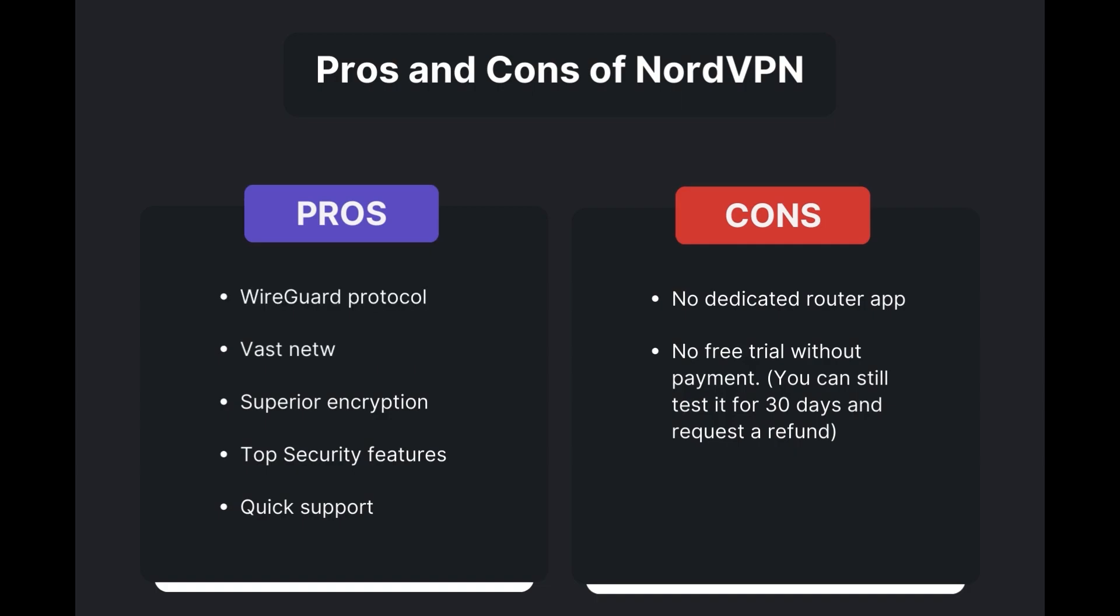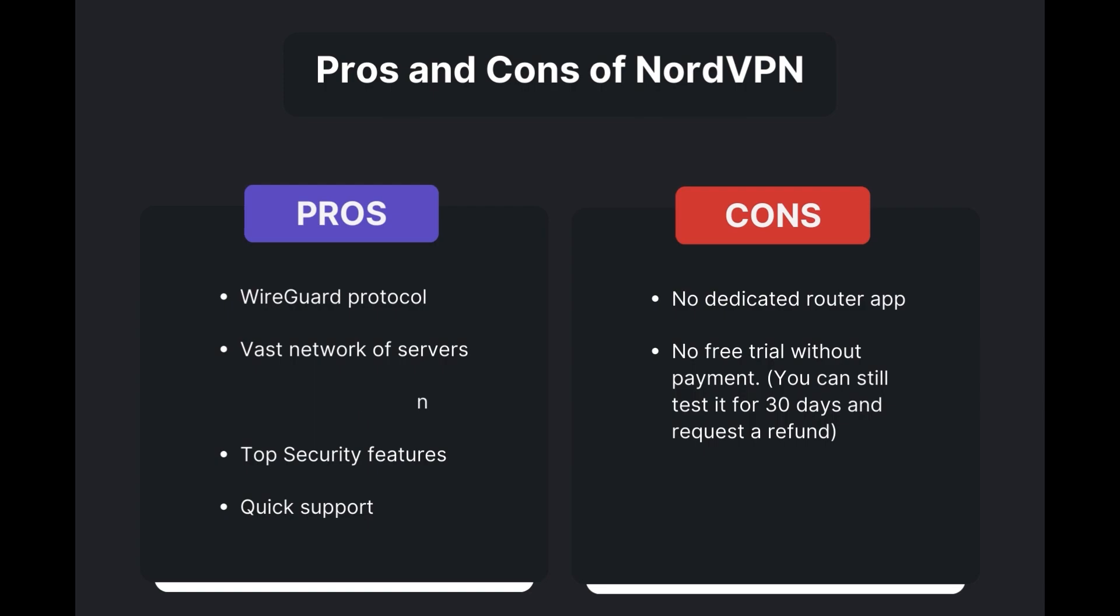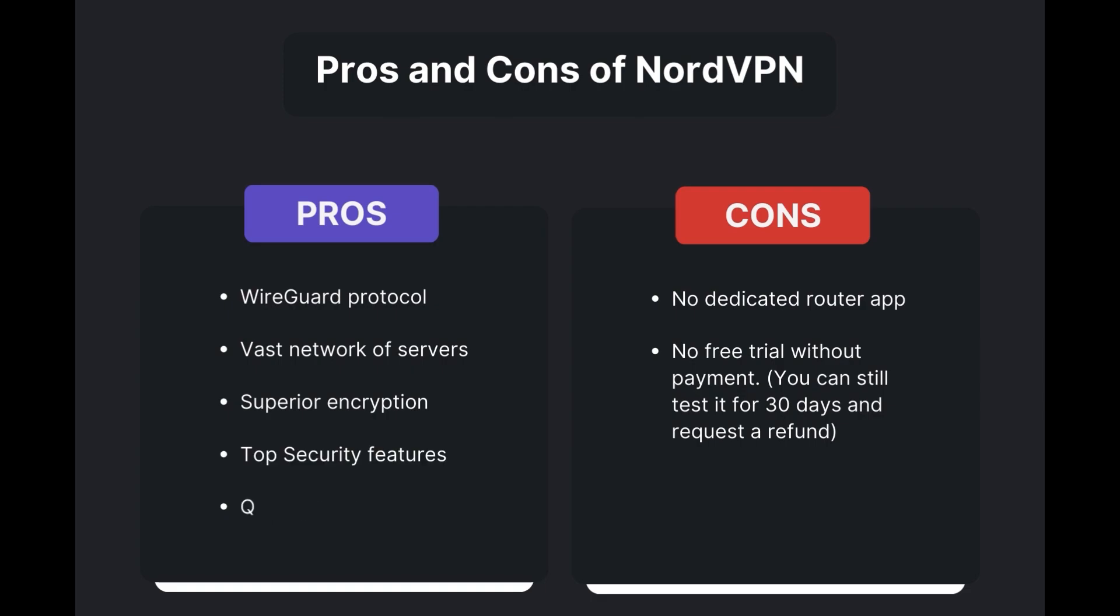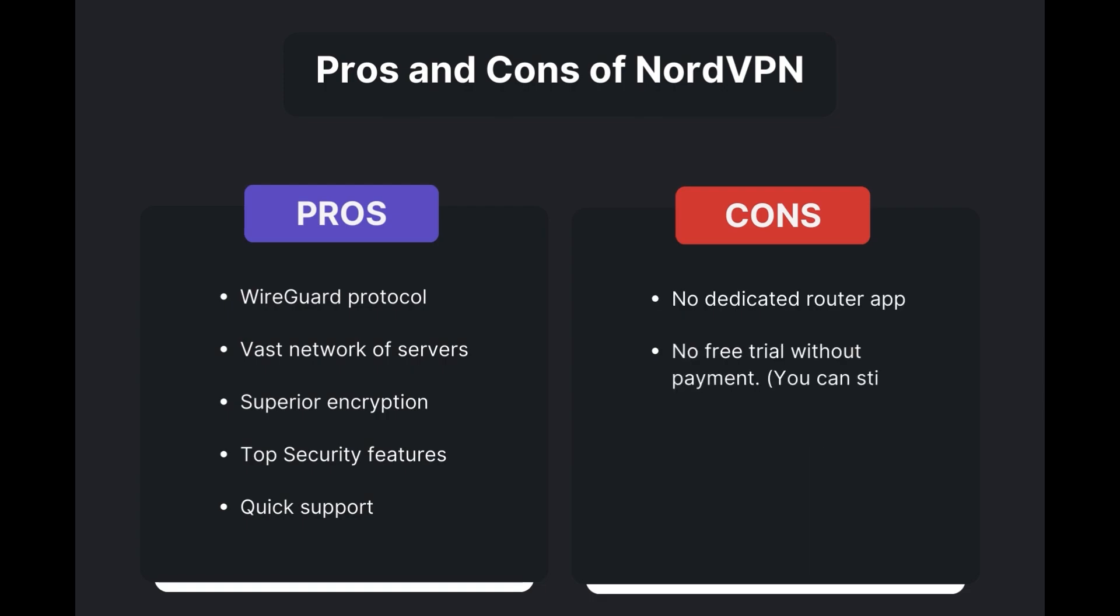Benefits of using NordVPN in Malta include swift and stable connections via the WireGuard protocol, an extensive server network for global access, top-notch encryption and security measures, and 24/7 customer support. However, there are a few drawbacks to note: no dedicated router app available and no free trial is offered. Overall, NordVPN stands out as the best VPN for Malta.